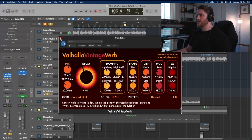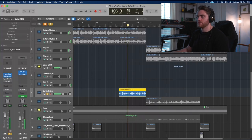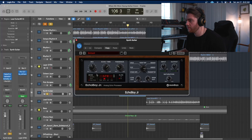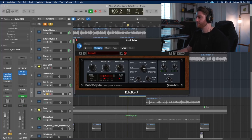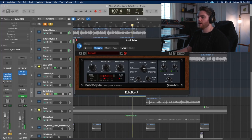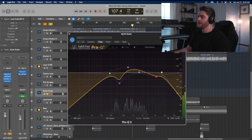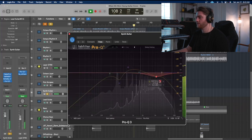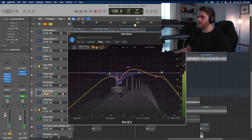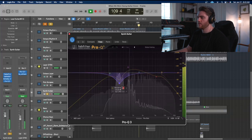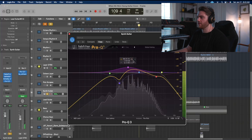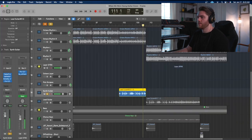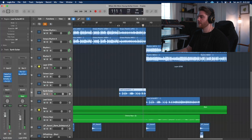Then we have Valhalla Vintage Verb at 60% mix. Other than that, it's completely stock. Then I threw that into some delay. Looks like I did a ping pong delay at about 50% mix with the Echo Boy Jr. here. And then you had to EQ it to make it fit. So there you go, rolling off some lows, some highs, some nasty ringing frequencies. Looks like I wanted to tame this null a little bit. But then I had to boost right around 600 to get to stick through. Let's listen to that in the context of the mix.